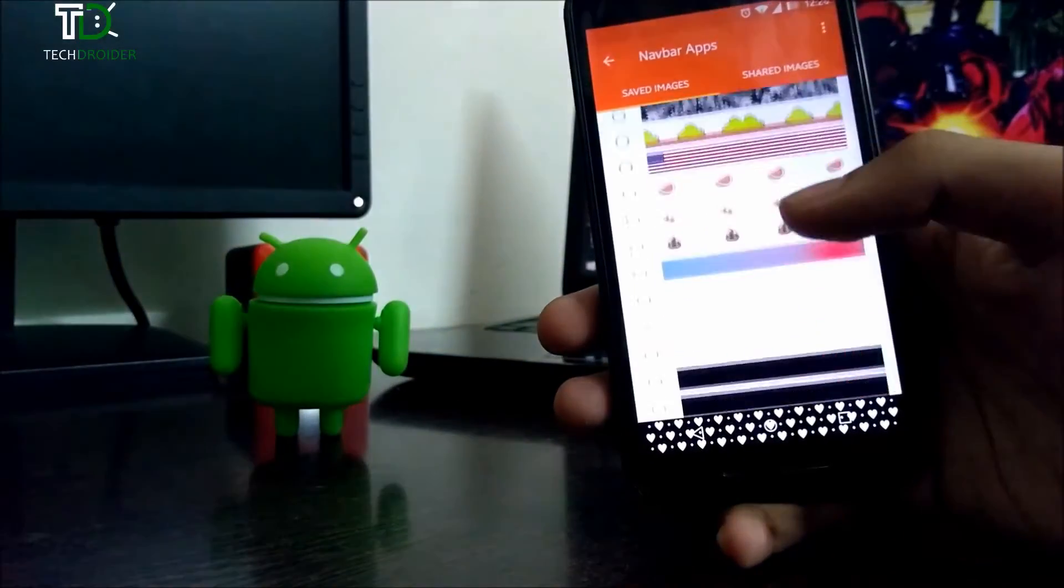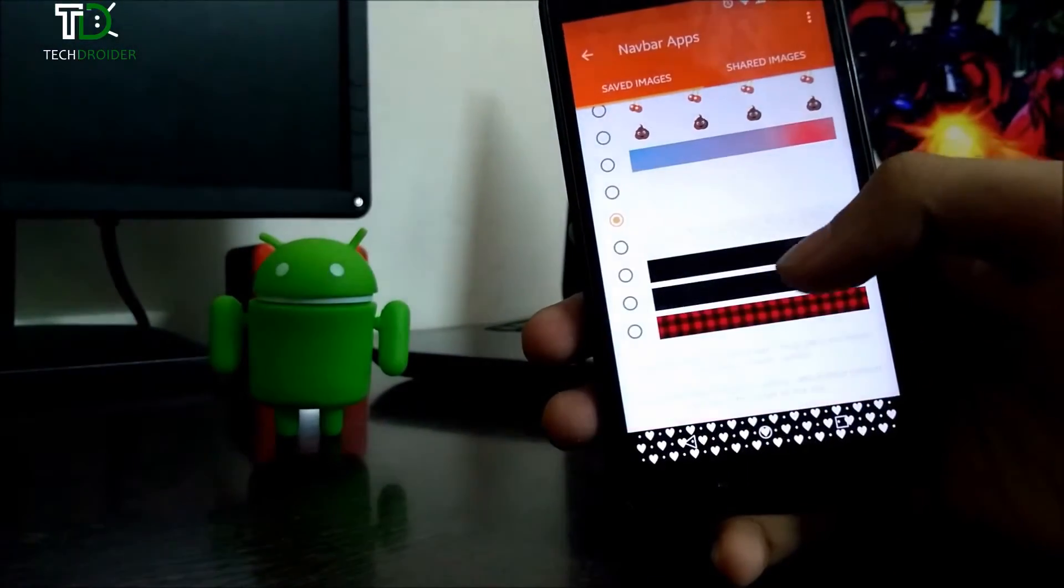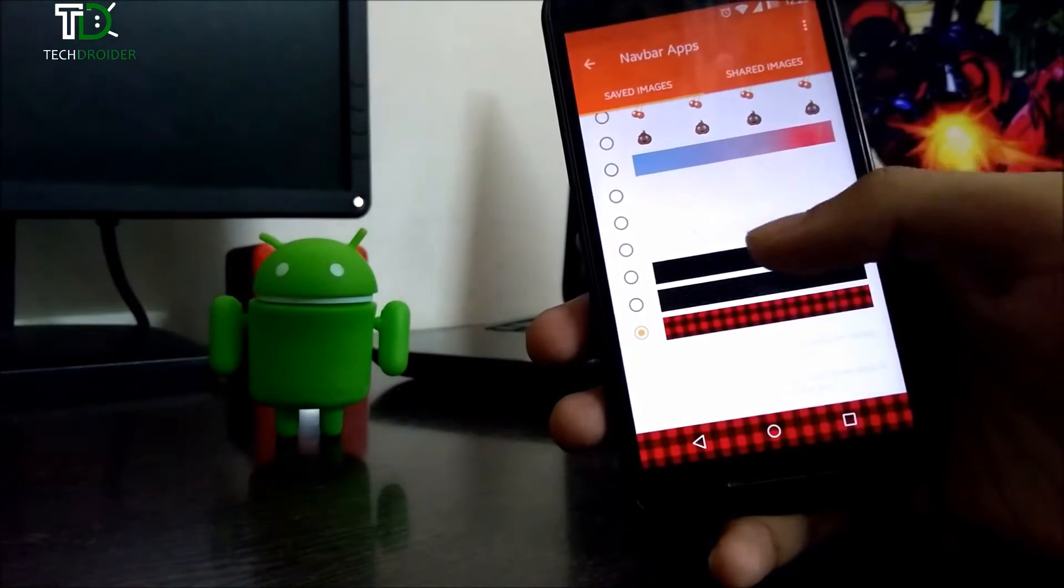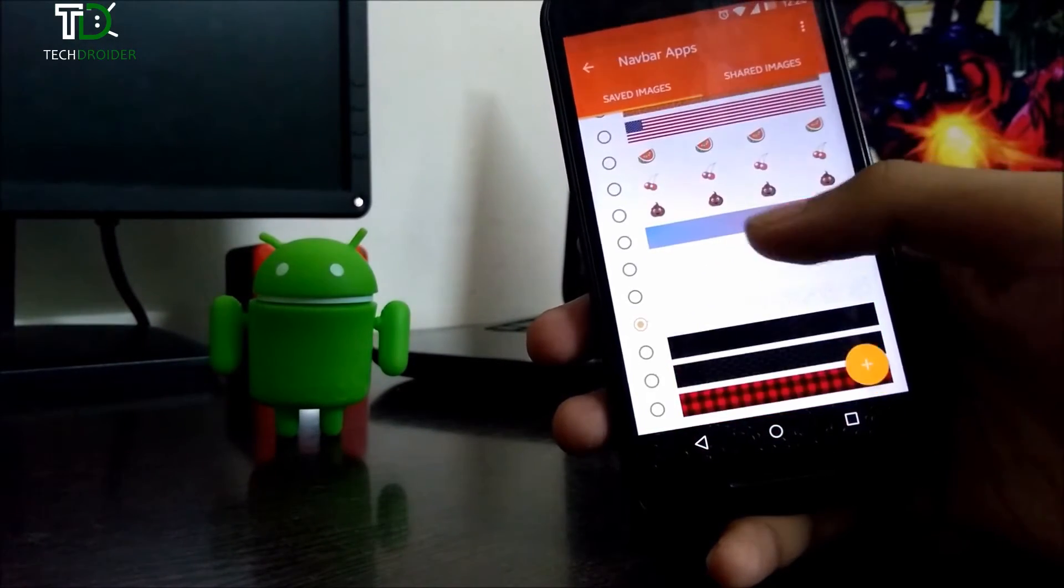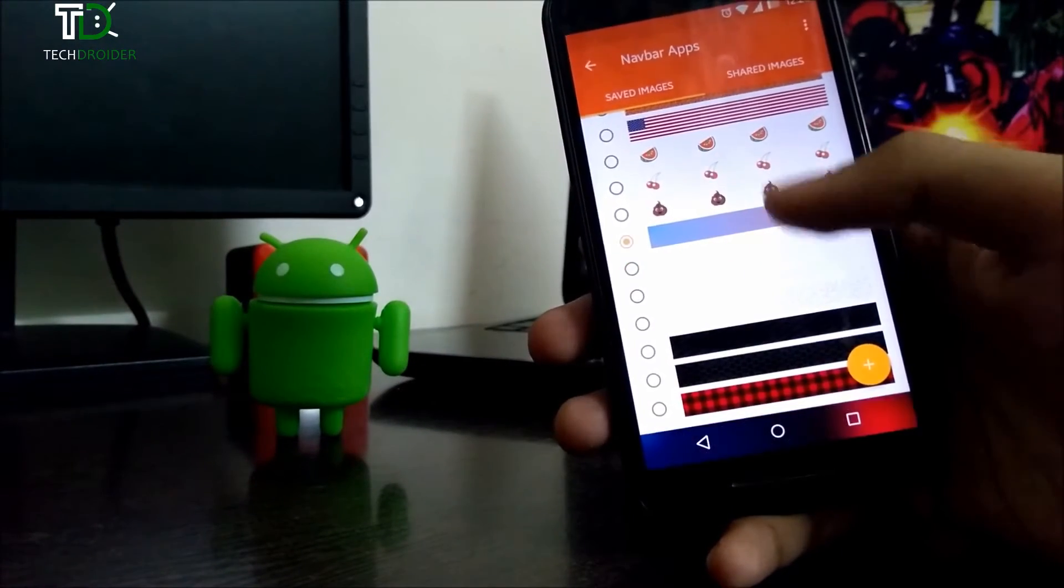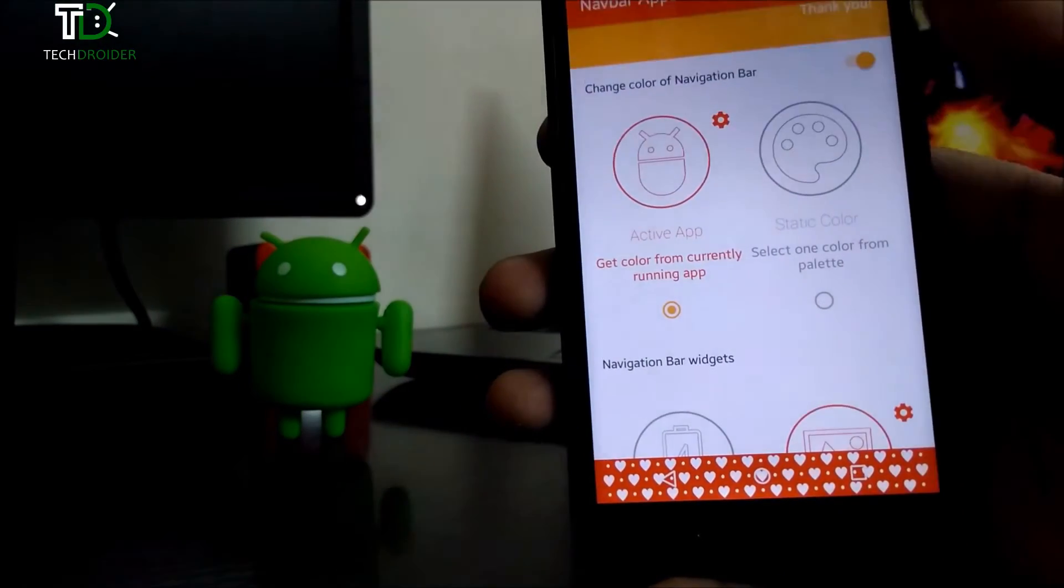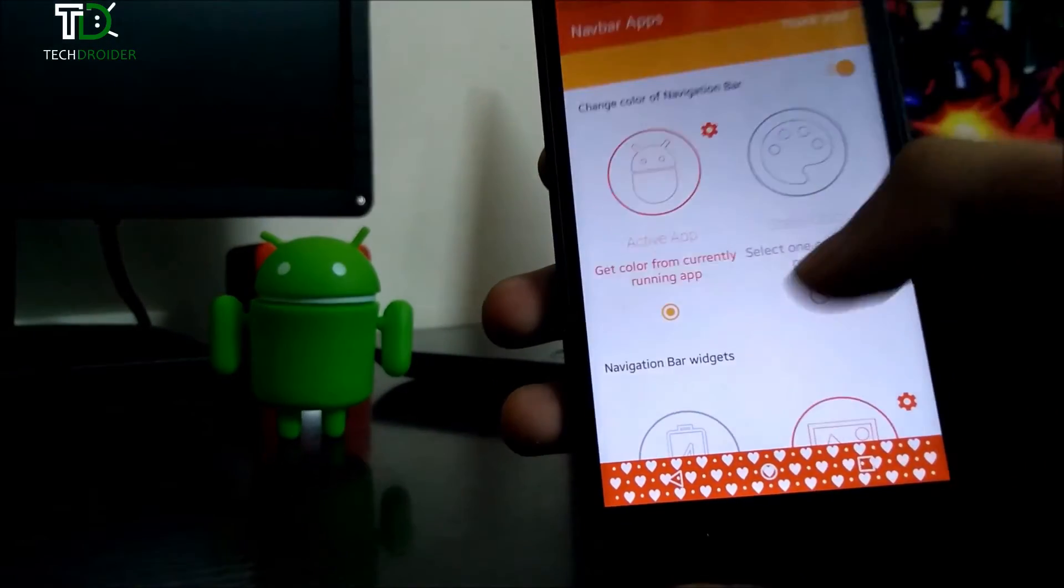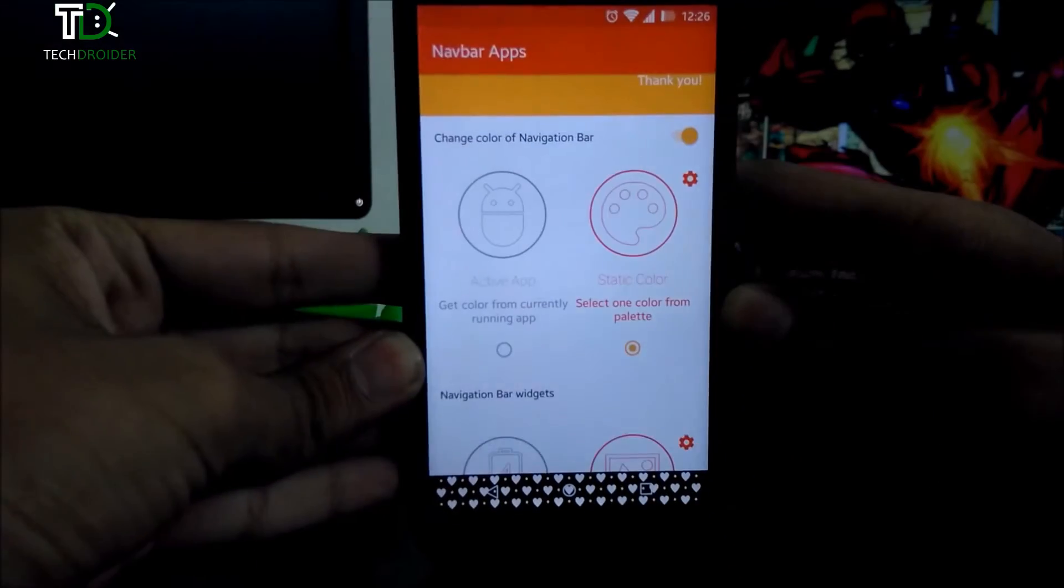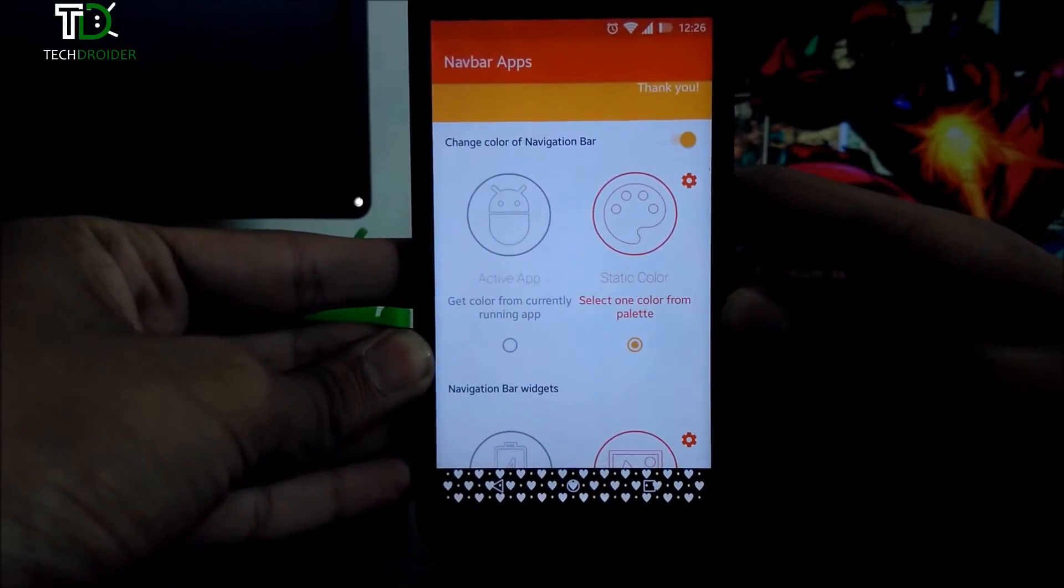You can also choose from the premium images which are made by the community, but this will cost. The active application option can be used to get navbar colors from currently running applications, while static color will show you the color of your choice.